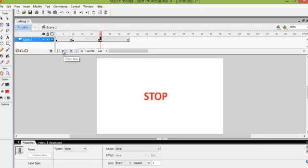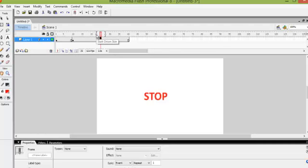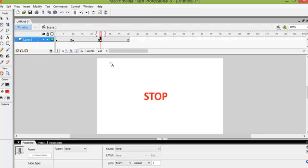So we click on onion skin and in the timeline we can see that there is a change for the onion skin. What the onion skin allows us to do is when we delete the STOP it allows us to still see the word STOP. But what we actually will be seeing is the outline of the word STOP from frame 10.